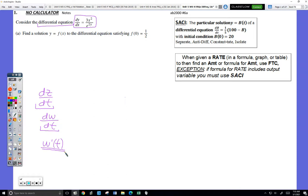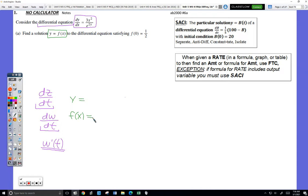Next thing — it says 'find a solution to the differential equation.' They say the solution is either going to be y equals something, or f of x equals something. Essentially saying the same thing, just two different ways to say it. So that's a new phrase you haven't read before: find a solution to a differential equation.